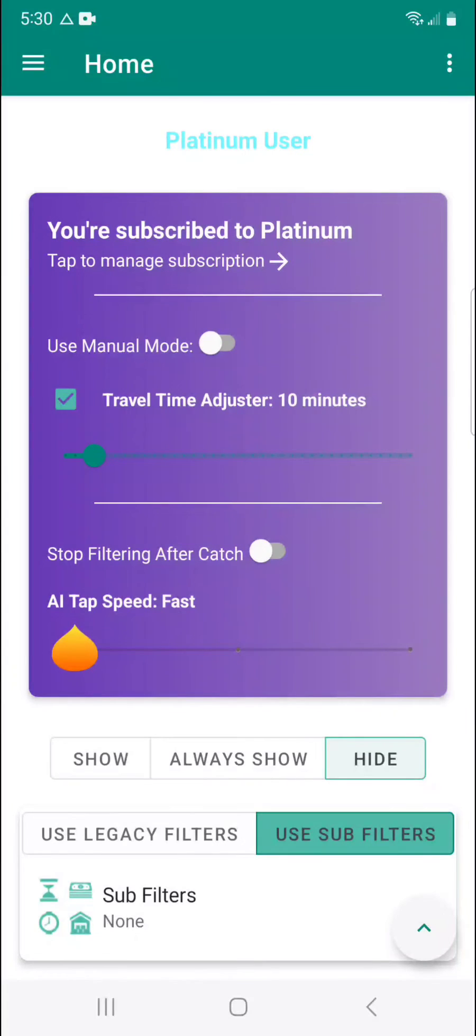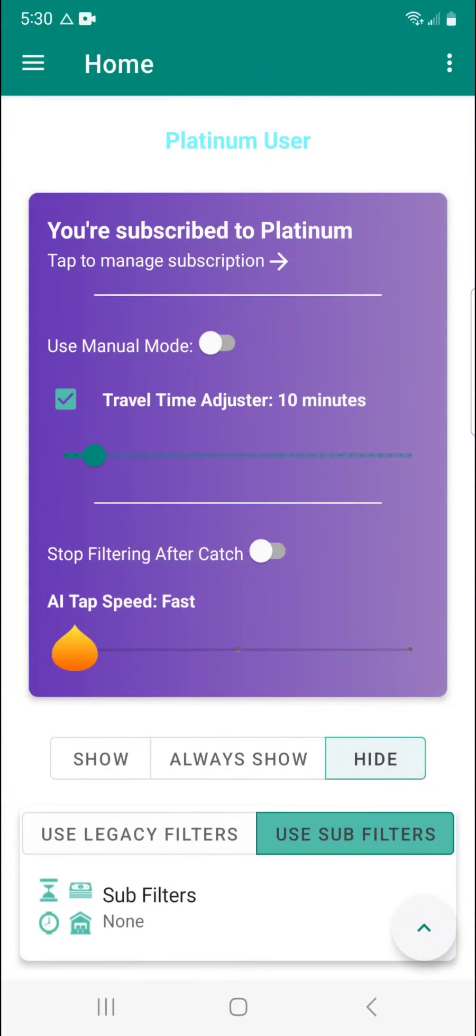And then you have the stop filtering after catch toggle right here. And what this is going to do when enabled, when you have the AI powered automatic tapper going, say you have it running for a while, it catches a block.